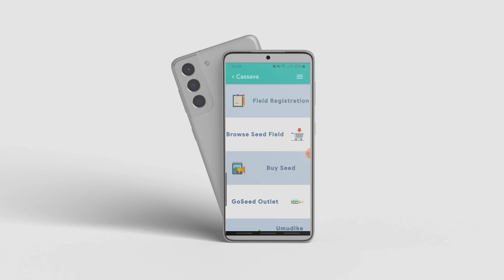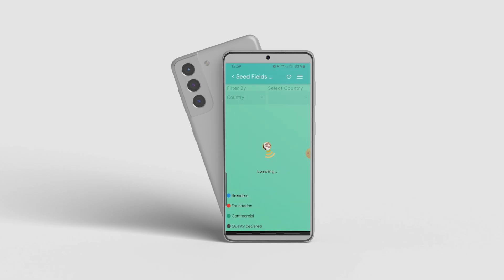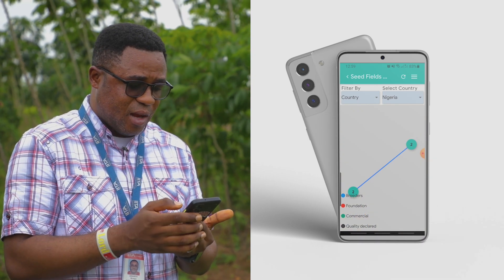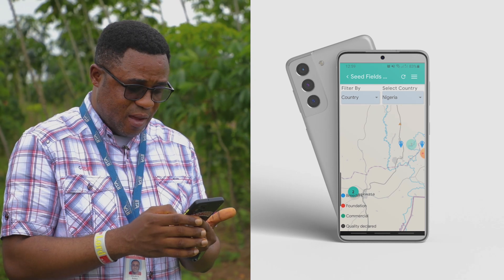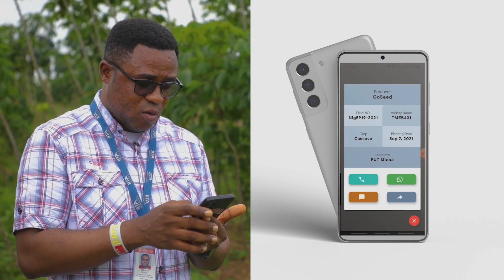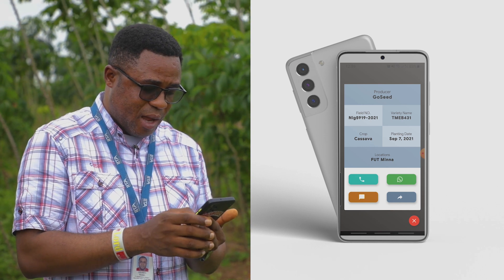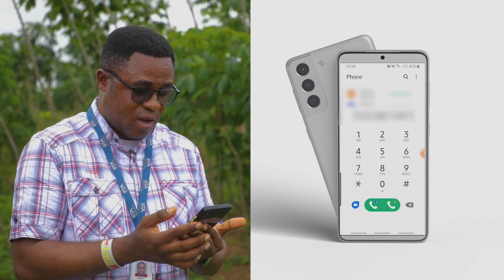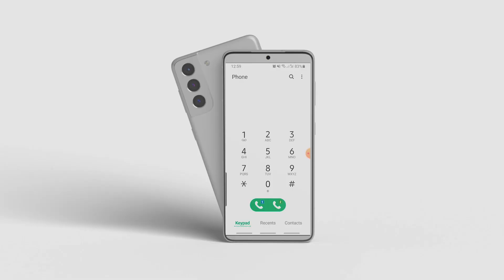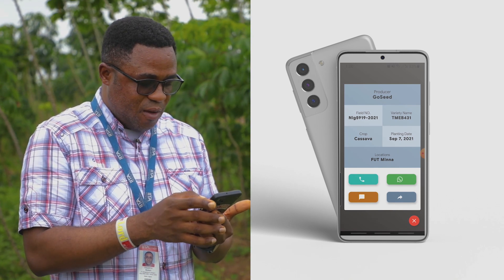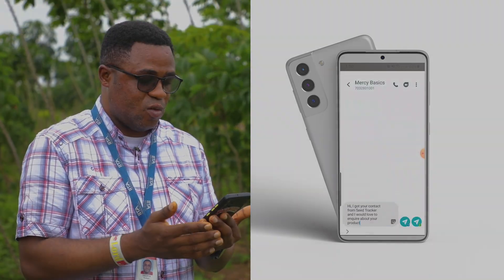Another cool feature is the buy seed feature. From this app, I can look at the seed fields, filter down to the current year, and view available seed fields based on my location. I can tap on a marker, and from there I'm able to directly call the producer. I can also decide to send a text message — or use WhatsApp. It's that easy.